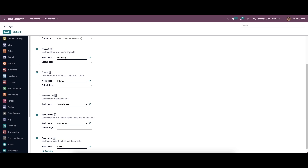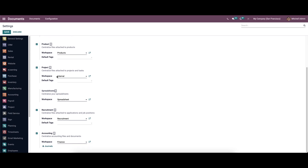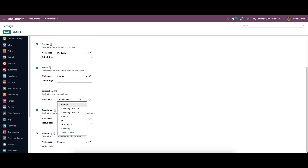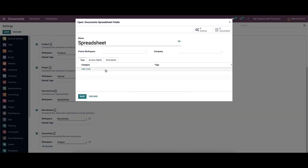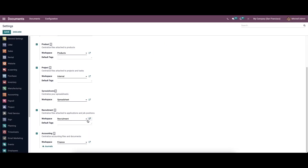We can enable Product to centralize the files attached to the product. Here also you can see the option to define the workspace and the default tag. When we come to Project, apart from the workspace and the default tag, you can also centralize the spreadsheet. It can be selected from the drop-down menu or by clicking the external link to define a new workspace. Here we can also enable Recruitment and Accounting.